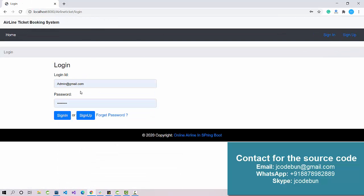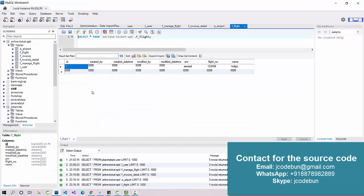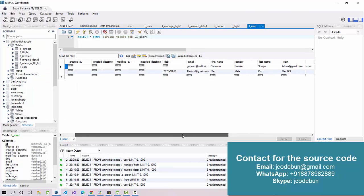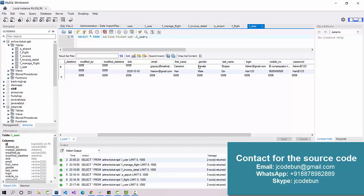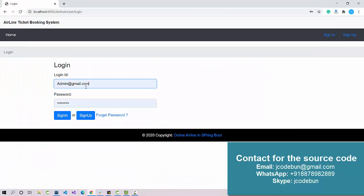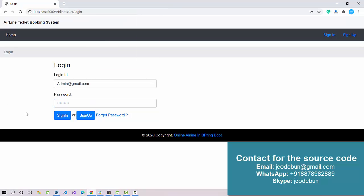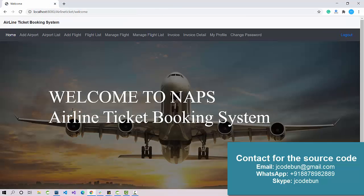Let's sign in as admin first, then we'll move to the user. If I go to the user table in the database I can see the admin credentials. I'll use that username and password and click Sign In.